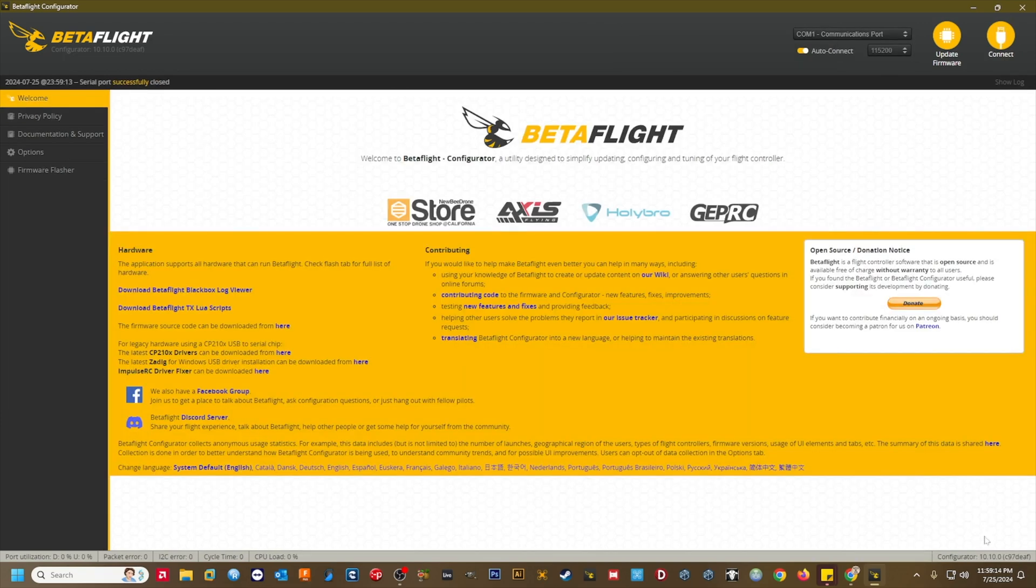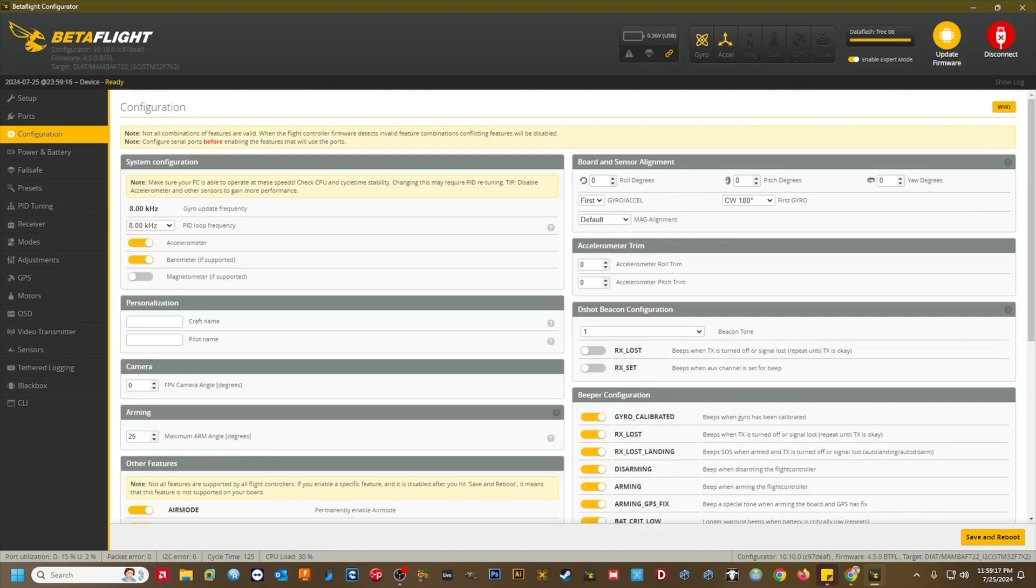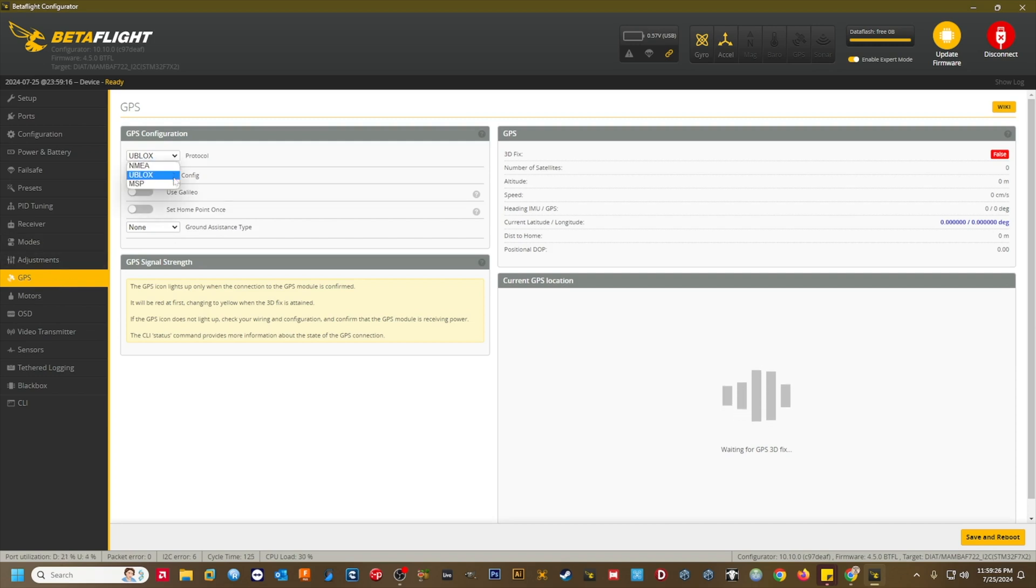Now let's head over to the GPS tab. Depending on your GPS module, you will select the protocol UBlox or NMEA in the protocol dropdown. In my experience, most GPS modules use UBlox. Select and enable auto-config, use Galileo, and set home point once.